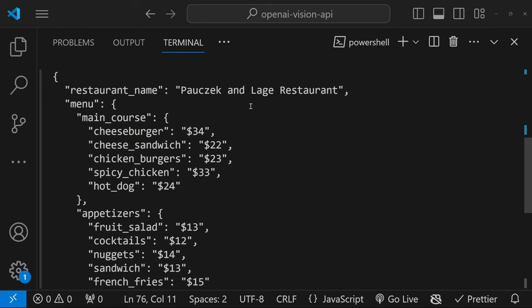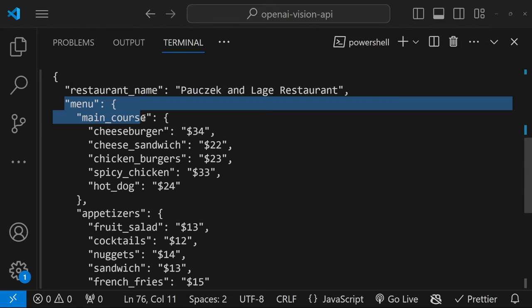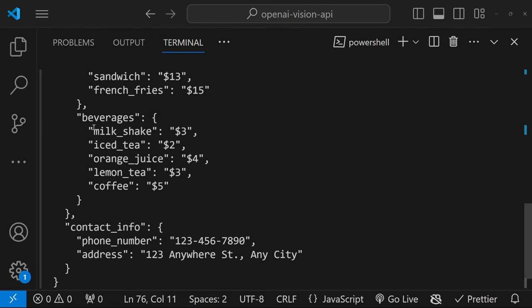So in this example, I simply asked the model to return all the information on the menu in a JSON structure. So here we can see the restaurant name, all the menu items, the individual items along with their prices, and we also receive the contact information like the phone number and address in the structure as well.